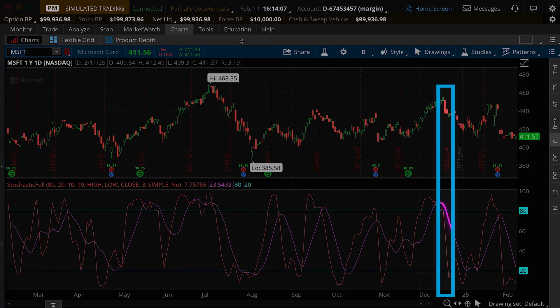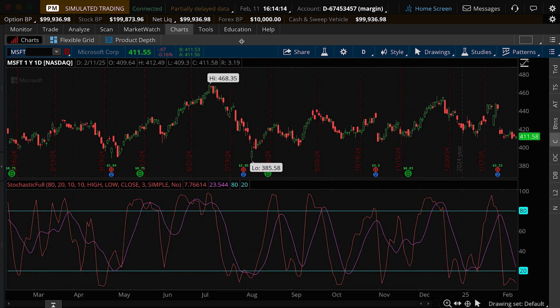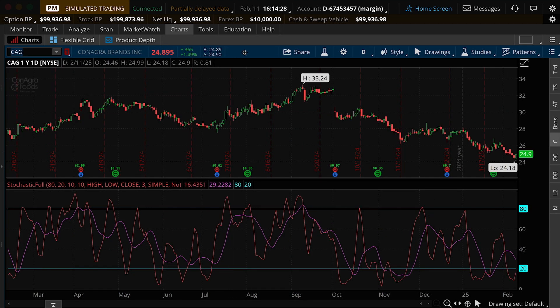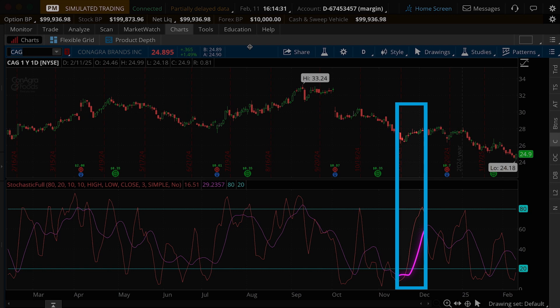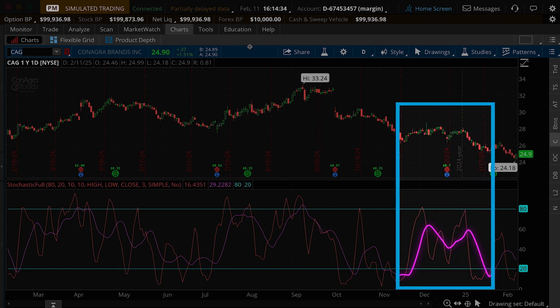Then they could have exited the trade on December 23rd at approximately $435. Like other oscillators, the Stochastic won't get you out at the very top or bottom. But not every signal develops. Look at ConAgra, which had a bullish signal on November 27th. However, if a trader took that signal, it could have resulted in a loss because the sideways trade broke down.